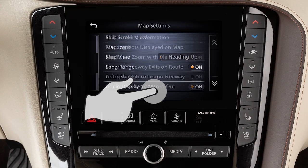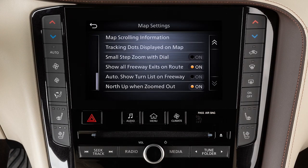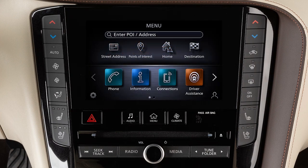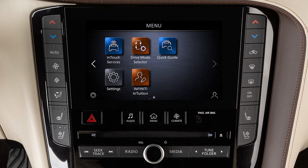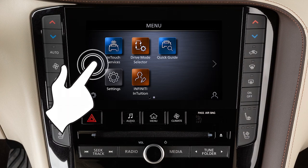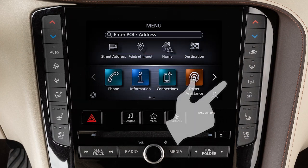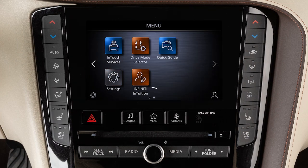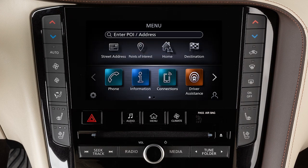Drag your finger along the screen to scroll up or down through a list of items. Move your finger in a swipe gesture to scroll pages left or right on the lower touchscreen display. You can also move through pages by touching the arrow icons on the left or right side of the screen. A series of circles is shown at the bottom of the display,